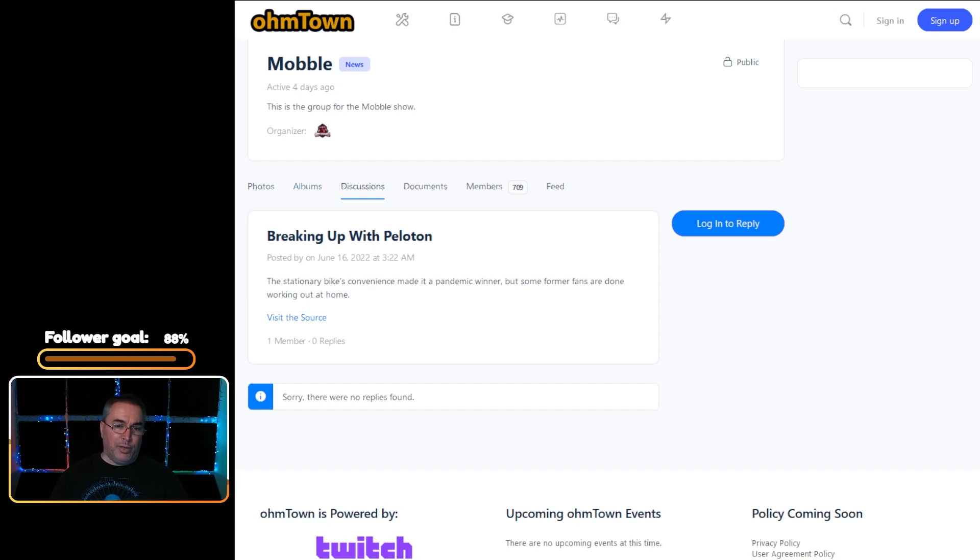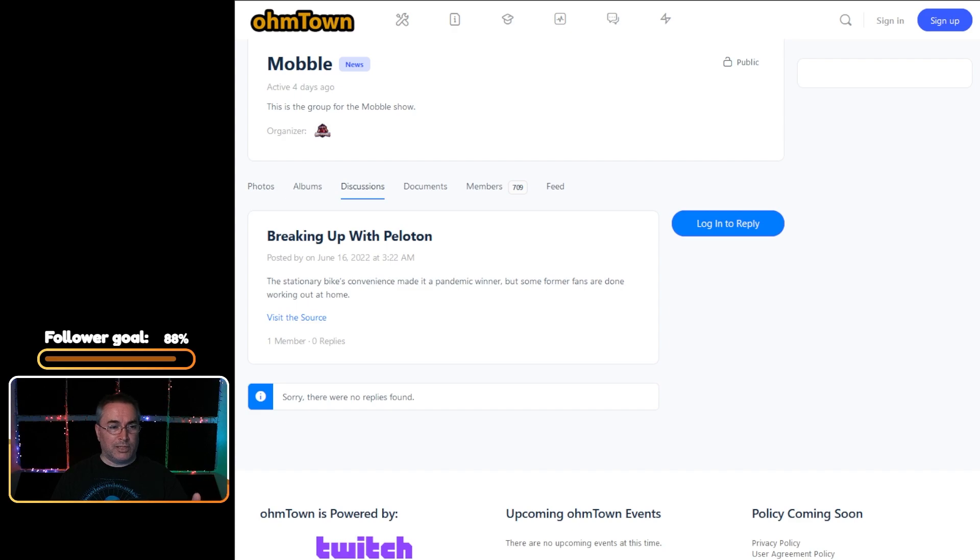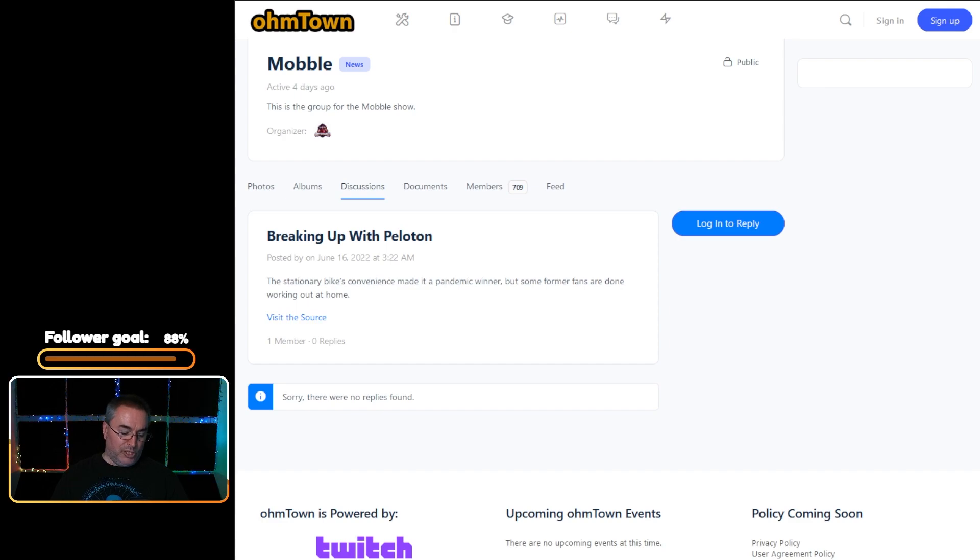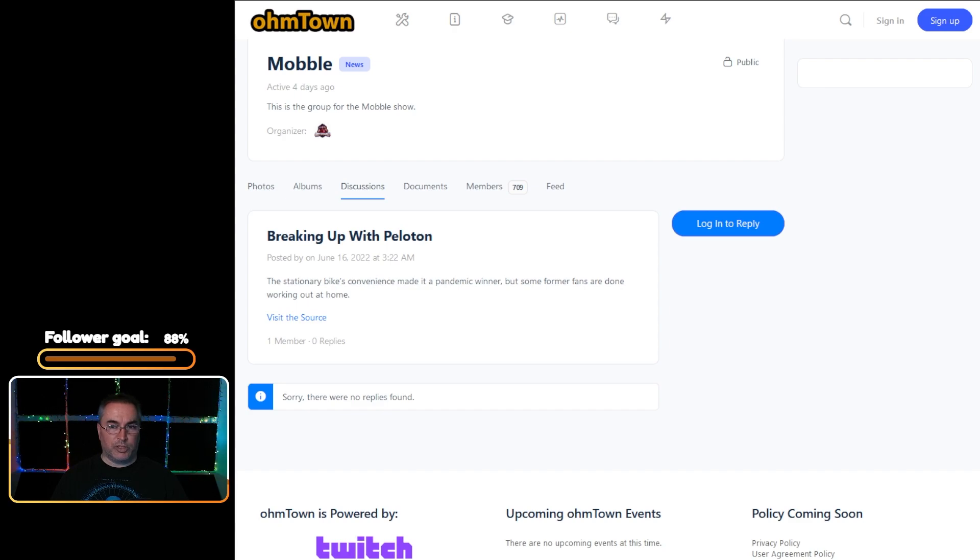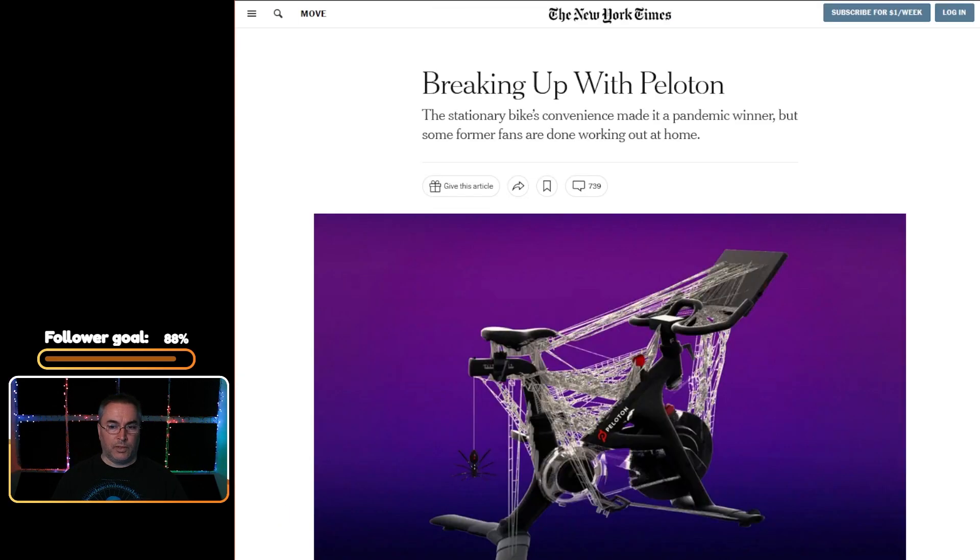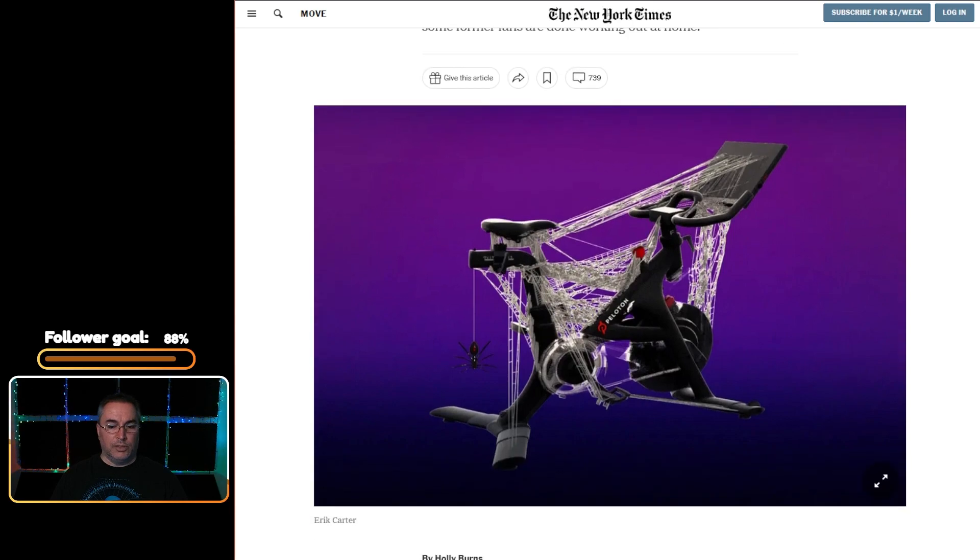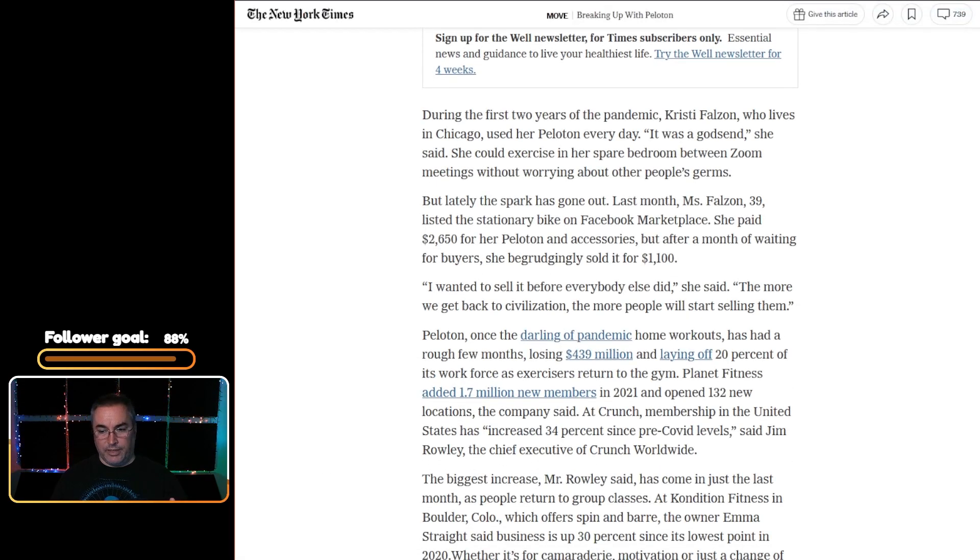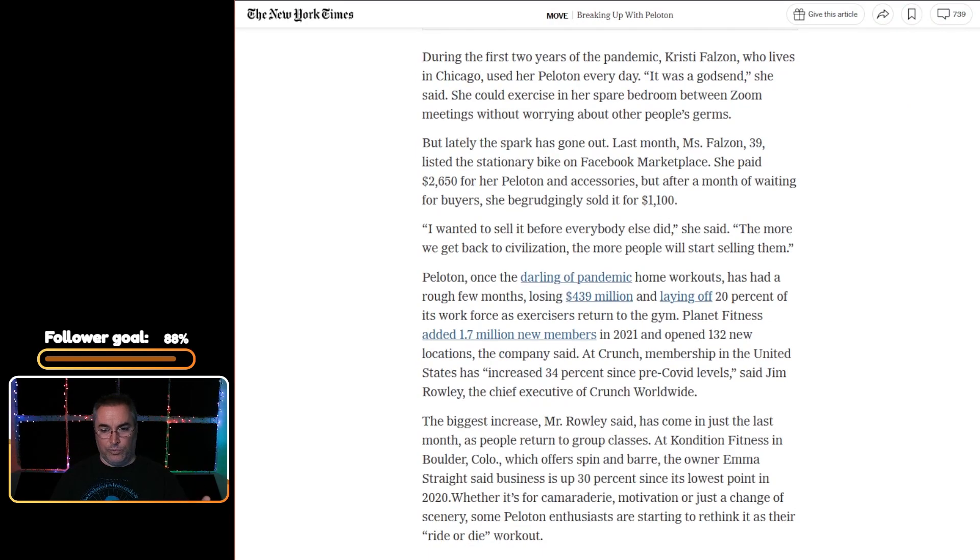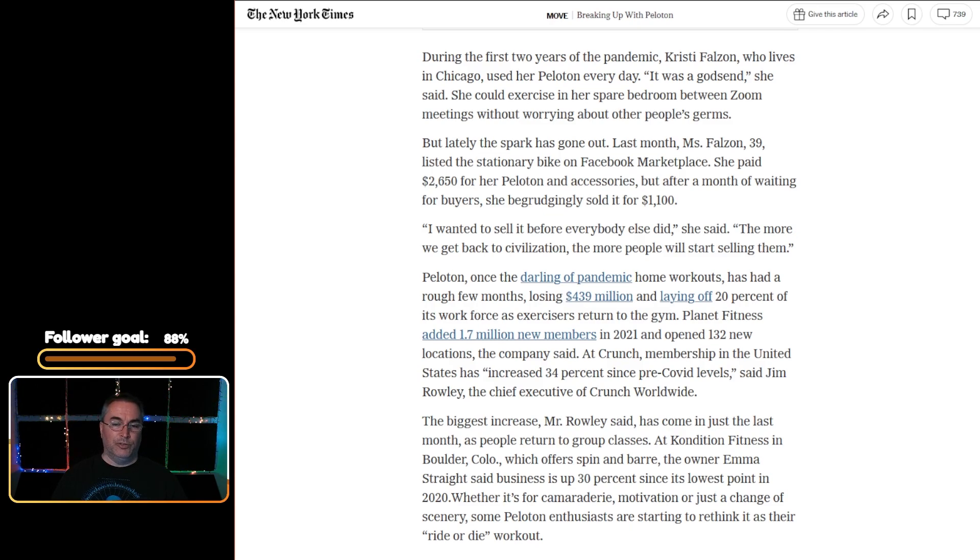Peloton is riding off into the sunset I think. I said stuff a little bit more coherent in the previous hour. Now, the stationary bike's convenience made it a pandemic winner. People are tired of spending a god-awful amount for a bike and they'd rather go to a gym and socialize in person. This is a New York Times article by Holly Burns about Peloton. They go into greater detail about what it is. They lost $439 million and laid off 20% of its workforce, as opposed to Planet Fitness which grew 1.7 million in 2021 and opened up 132 new locations. Yeah, so I think Peloton is riding off into the sunset.